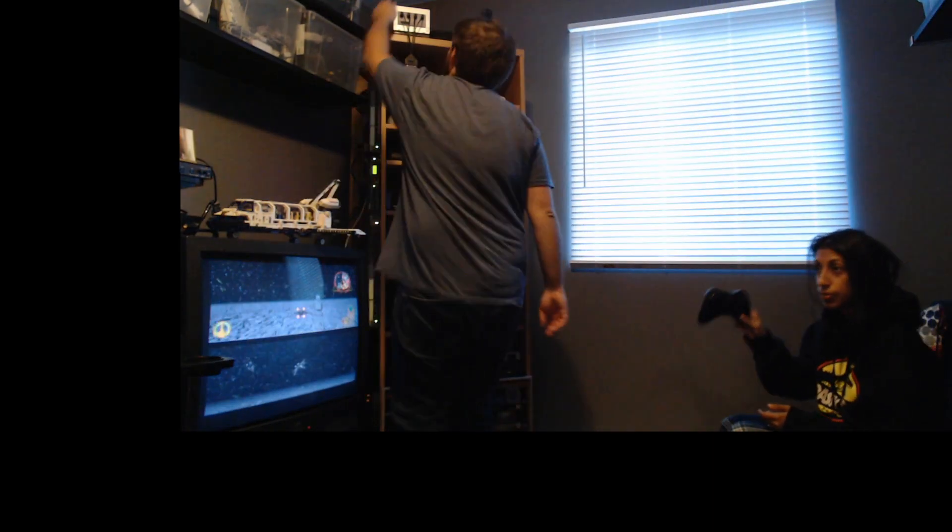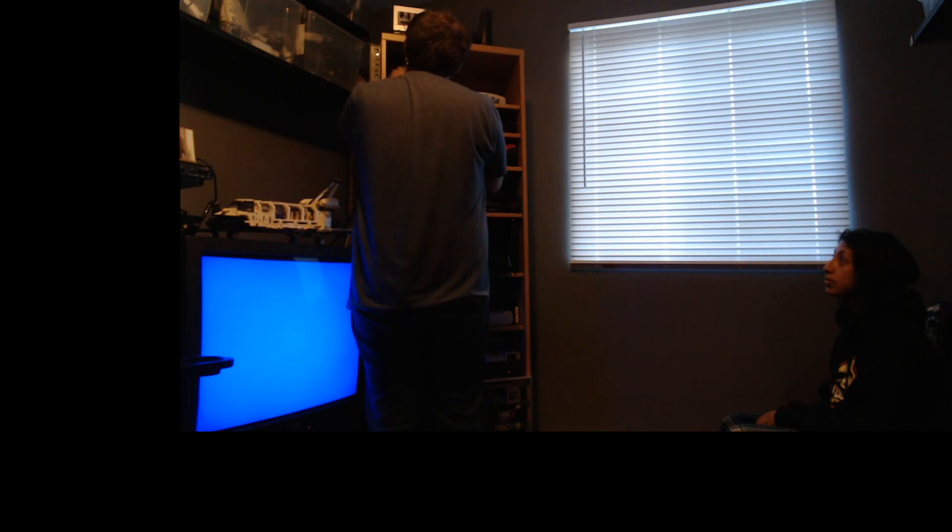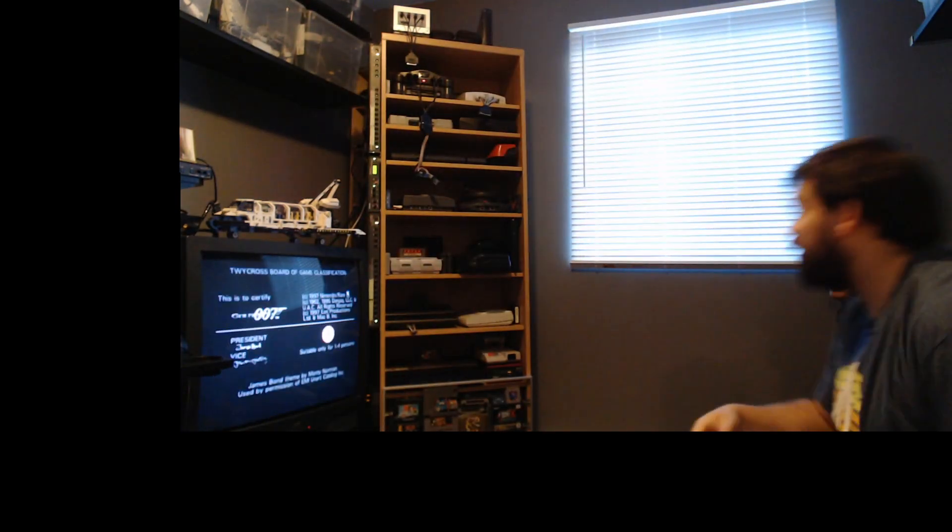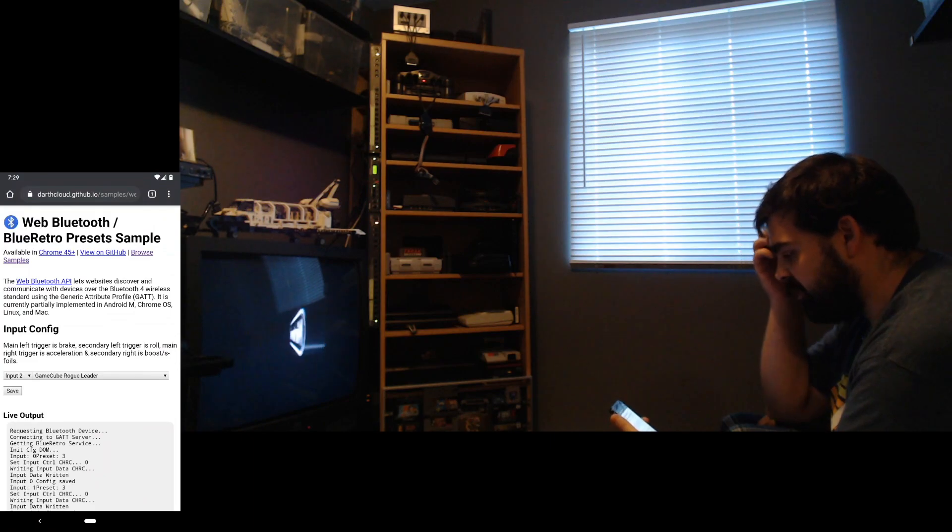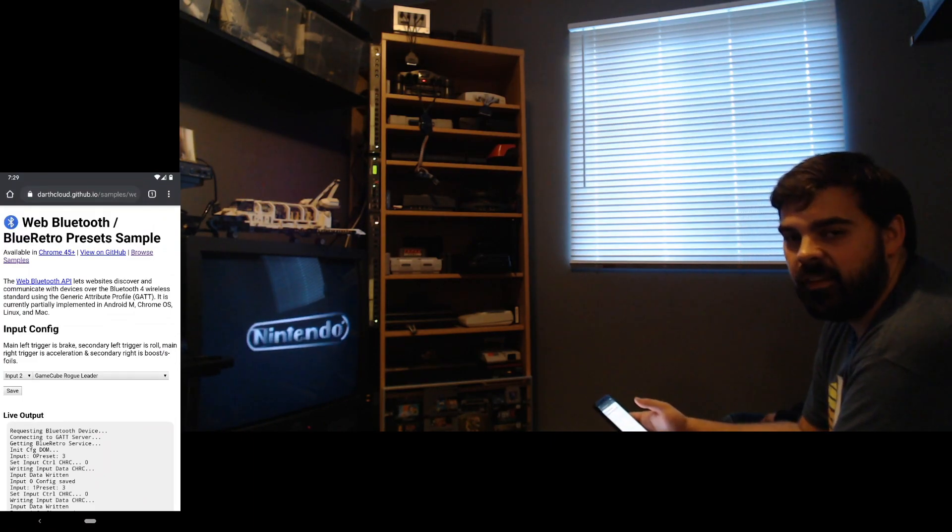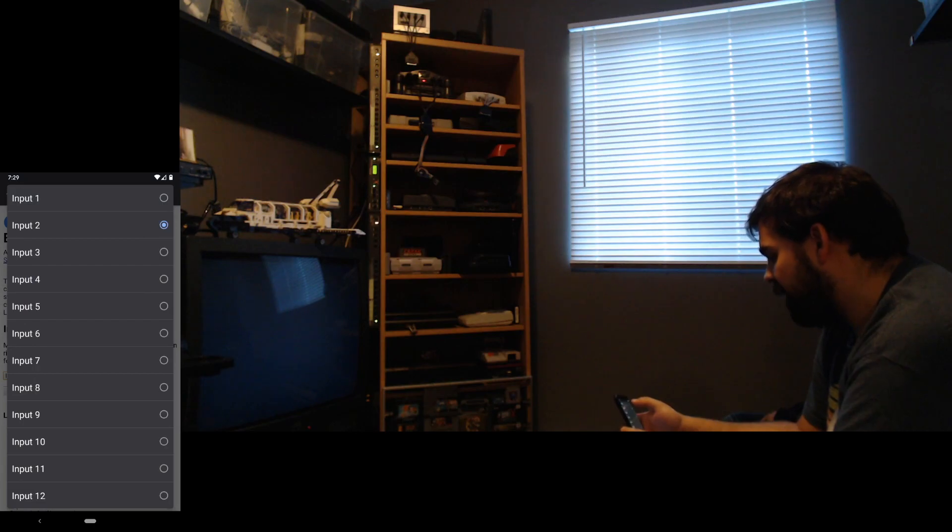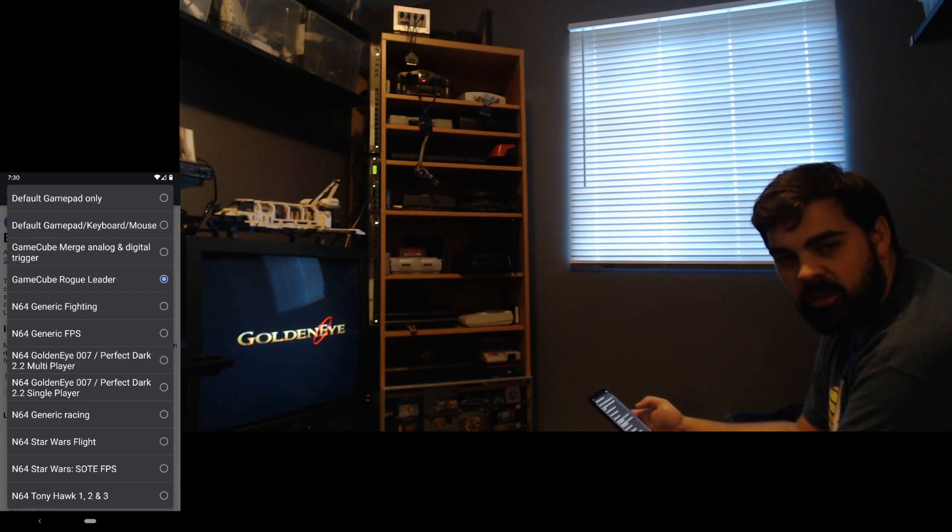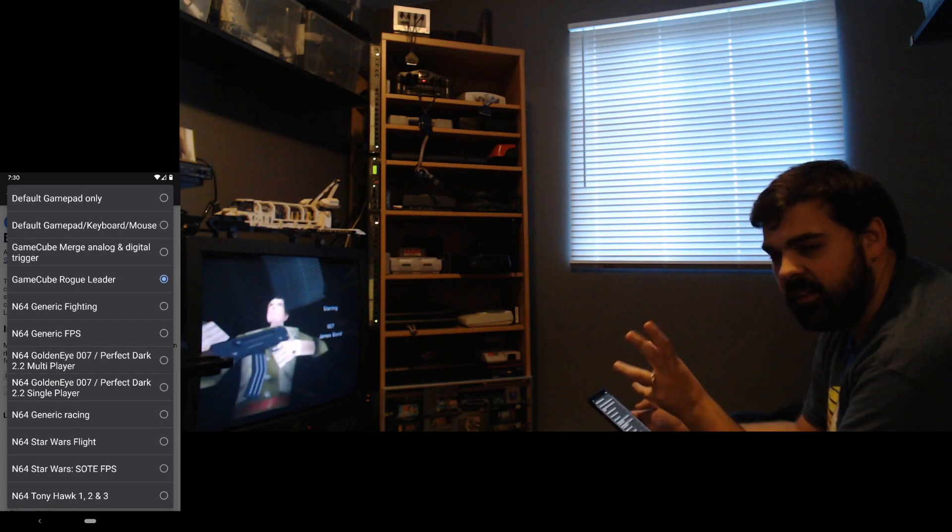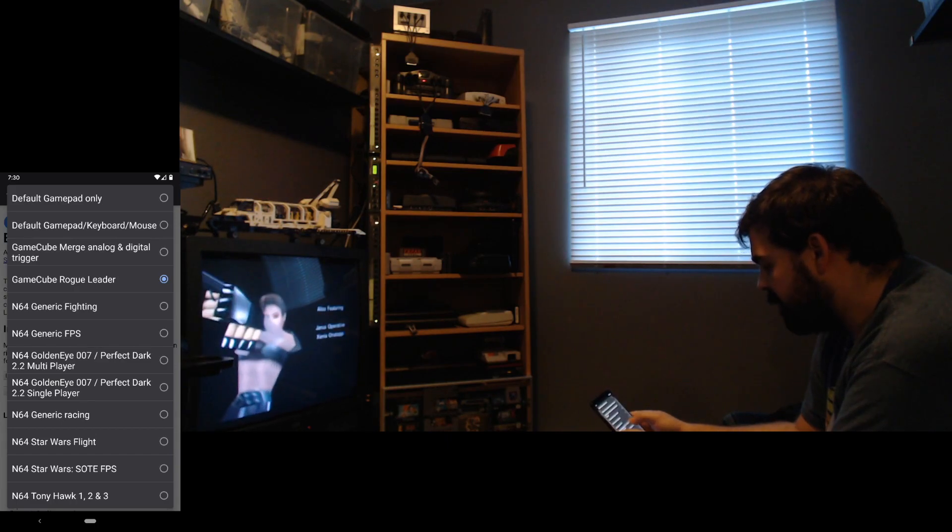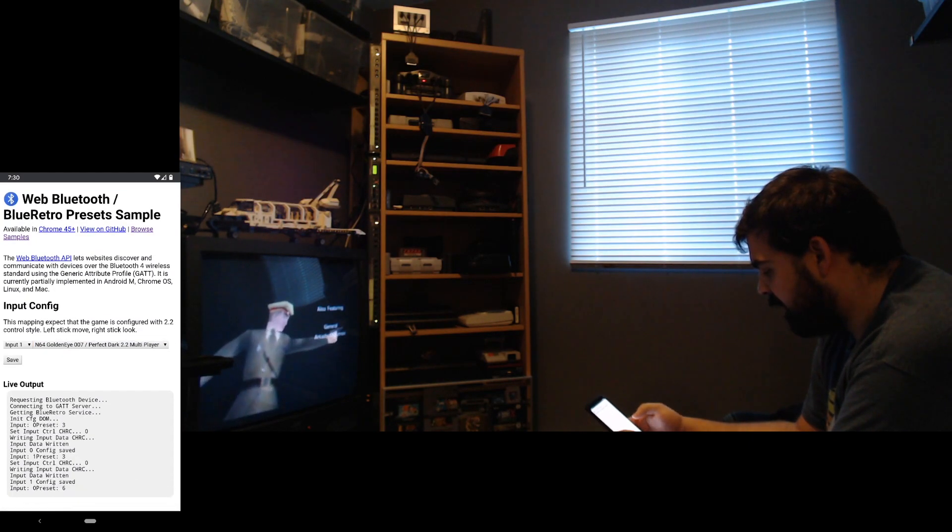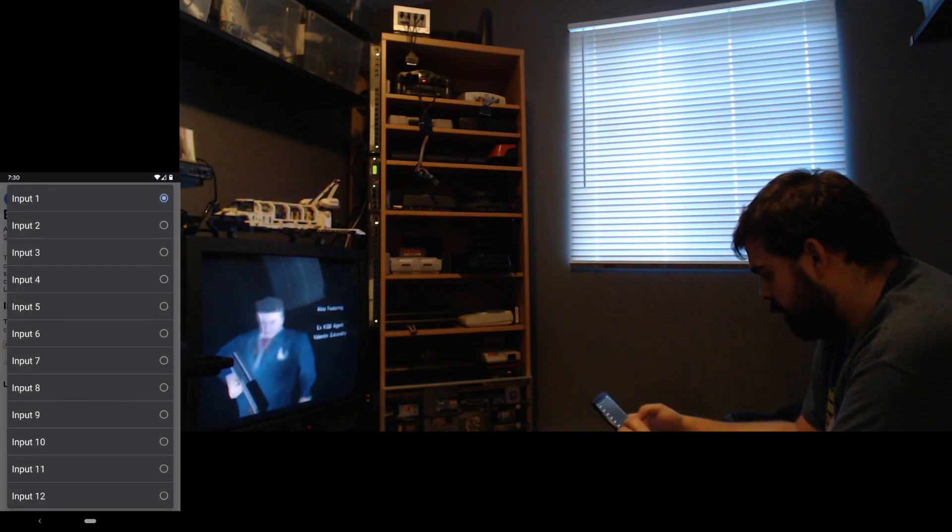Switch to Nintendo 64. Before connecting the controller, for that one we can actually change the configuration of the adapter. So this is only possible before we connect the controller. So what we're going to do here, we'll select that one. And we're going to use the two joysticks of one Bluetooth controller to control both N64 controllers. So the config is the GoldenEye 2.2 multiplayer configuration. So we just save that to the adapter.